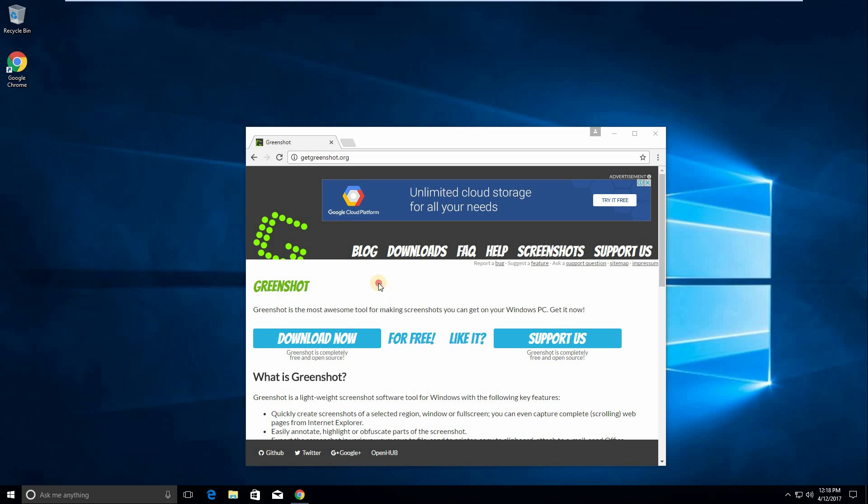Now Greenshot extends it to the highest level that I've ever seen, obviously while keeping this totally free, totally open source. So if you want to invest some money I would suggest Snagit for example, but this one is totally free and it's very great.